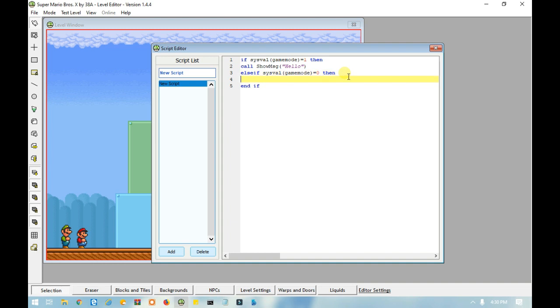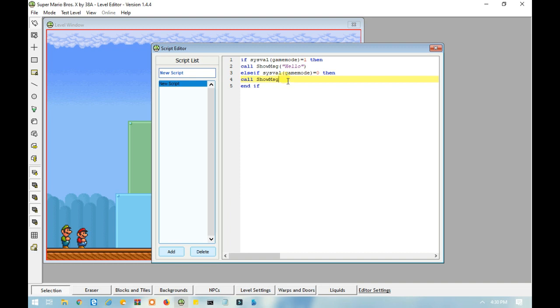Call show msg. And this time, you can't have a space between show msg. So, you can't make any space. So this message is just going to say goodbye. There we go. And you want to end the if.